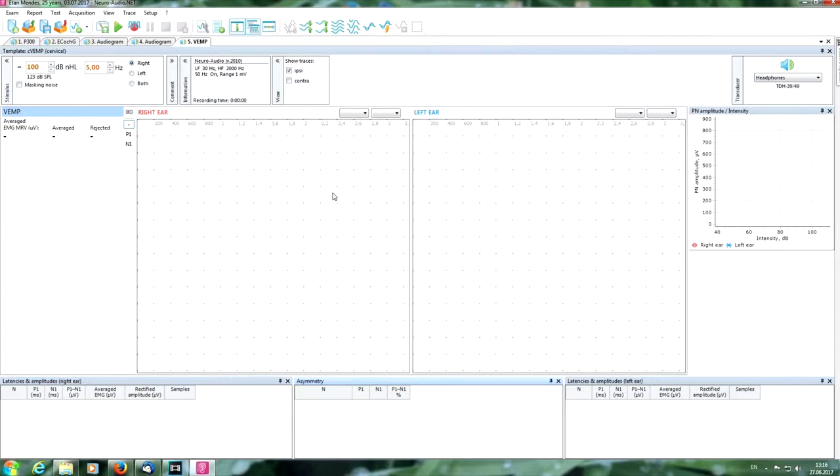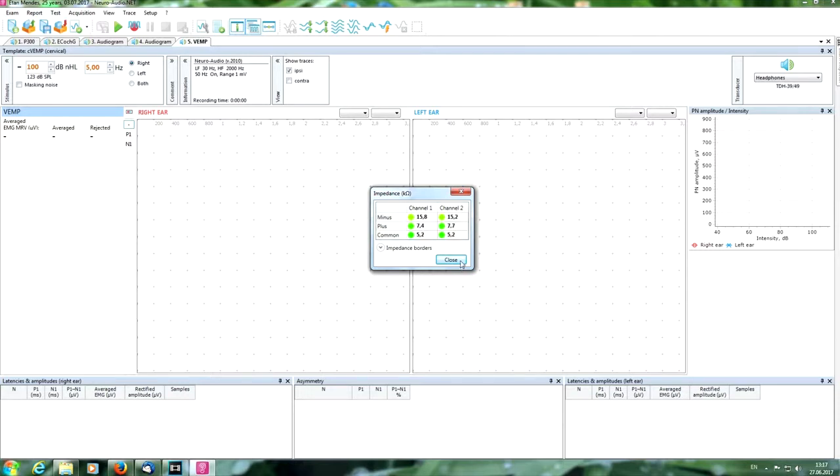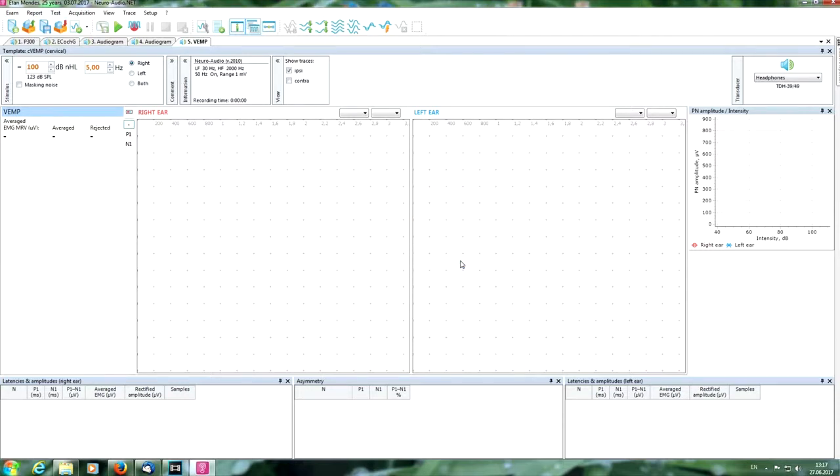Now we put electrodes and we need to check the impedance. Here we can see that we can make it better, for example by moisturizing the electrodes or by preparing the skin. We can see it online. If it is okay, press here.